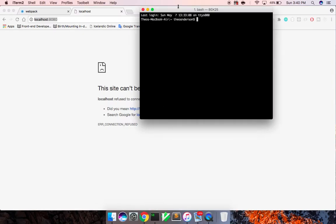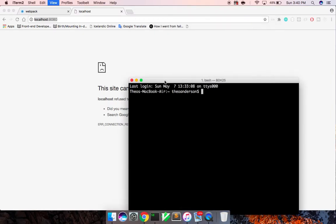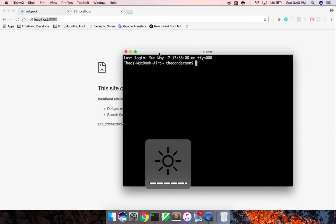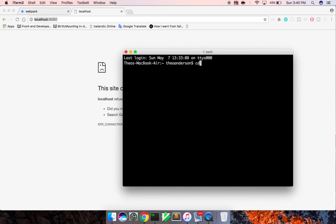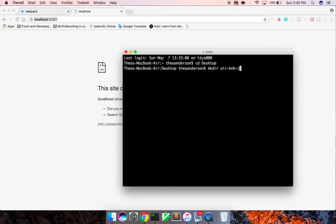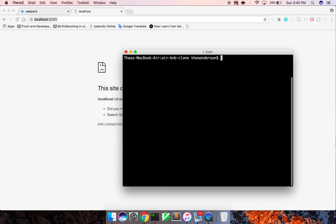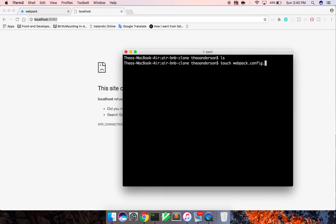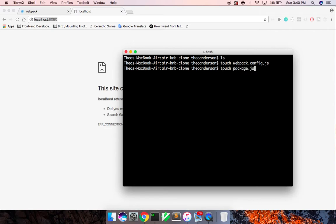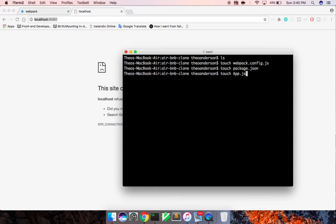I'm going to open up my iTerm, and we're going to fire up a directory here. I'm going to change directory into my desktop. From there, I'm going to make a directory called Airbnb clone, and let me change directory into there. I need to create a few files. So I'm going to create a webpack.config.js, and this is where the executable webpack will look, unless you set a different config.